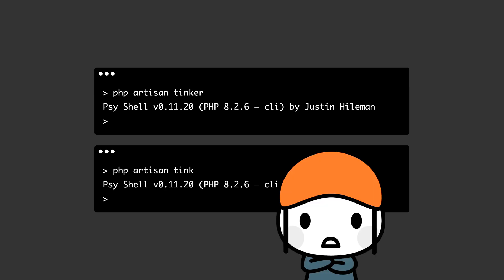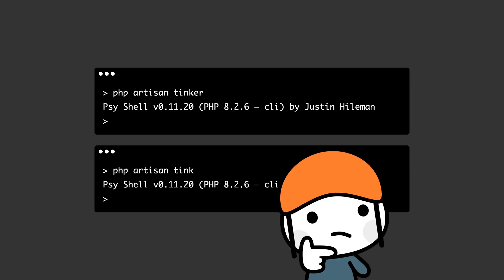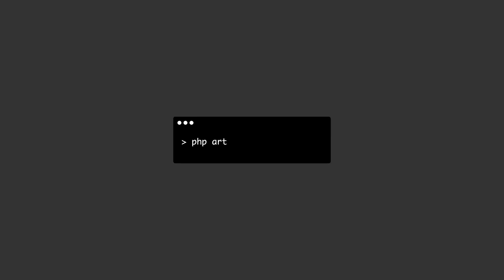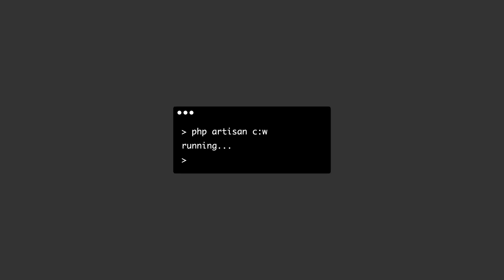What's going on here? I remembered I've seen something like this before. So I ran PHP artisan C colon W and even this ran our worker. There must be something going on per namespace.